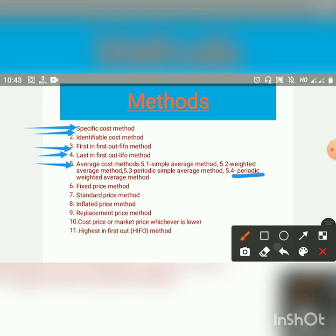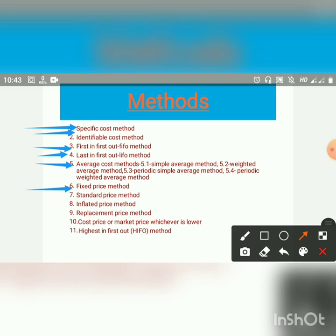Next, Fixed Price Method. In the case of certain items of stores of which the price does not fluctuate much, the issues are priced at a fixed price. Adjustments in such price may be made if prices have fluctuated beyond a reasonable limit. The main merit of the system is simplicity, but stability of price is not obtained in most cases, hence the system has only limited application.